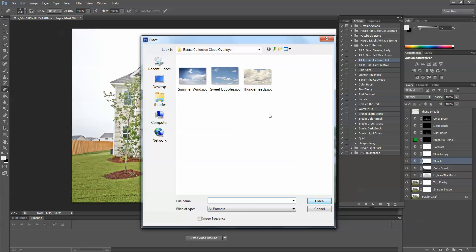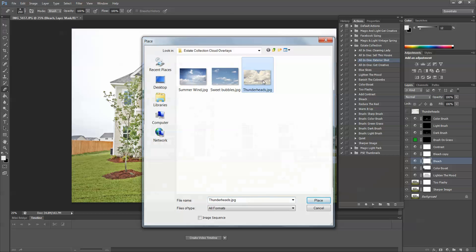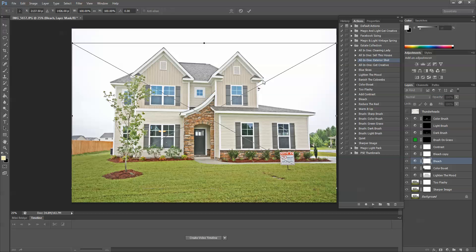You will receive these overlays in your zip file, so be sure that you store those in a place that you'll remember. So for this image, I'm going to select Thunderheads, and it's going to place it on the image. I'm going to click the check mark to put it on there.